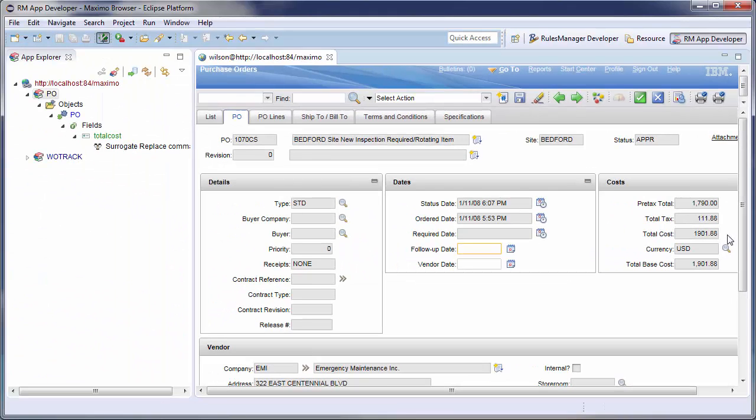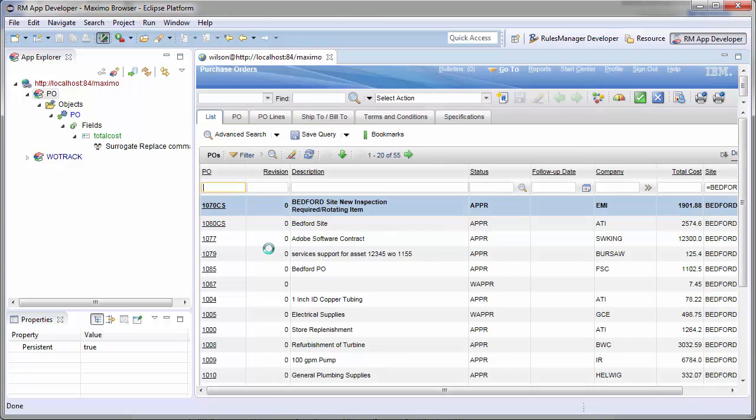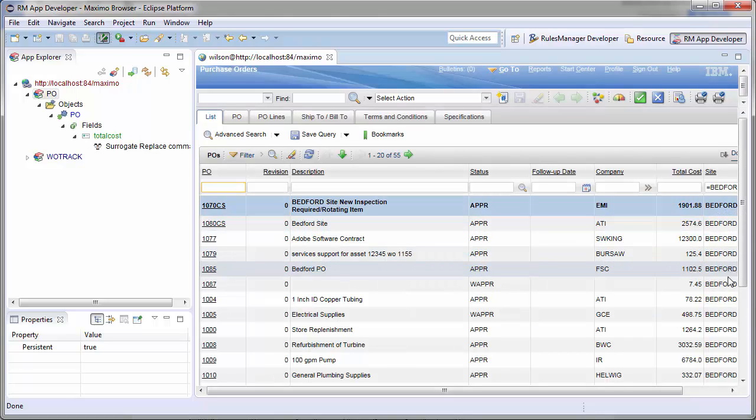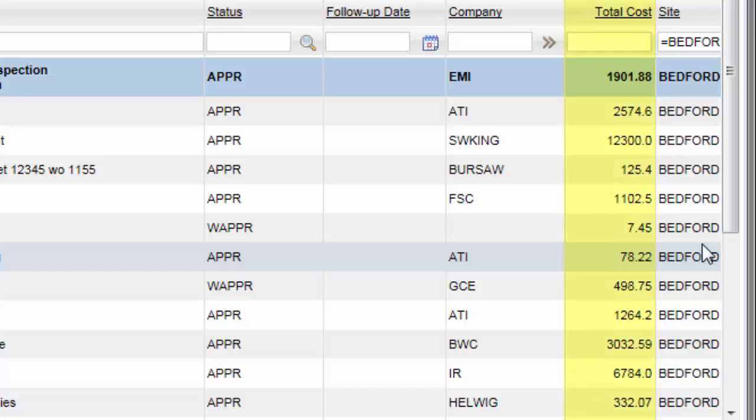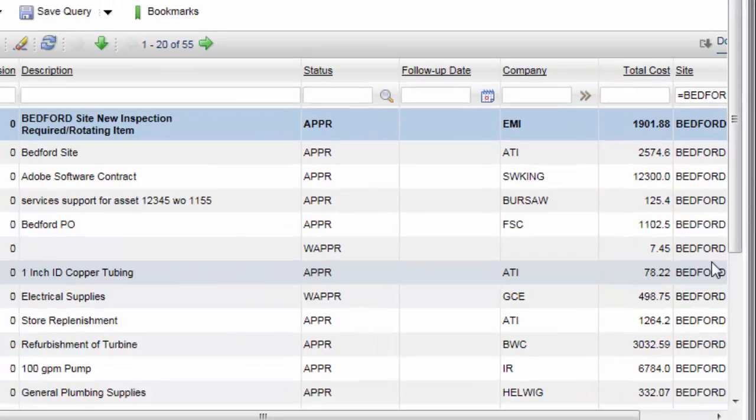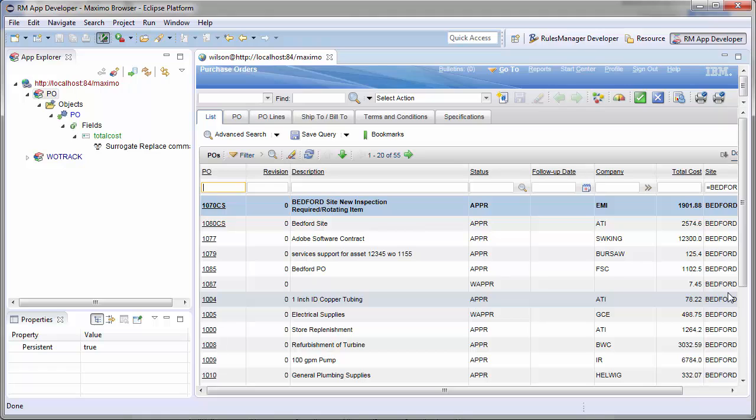Going to the list page, I can see the same is true for all total costs since this rule configures all total cost fields in the purchase order application no matter where they appear. Here are other tutorials on how you can create a regression test for this configuration for training, or to verify it each time you update your system.